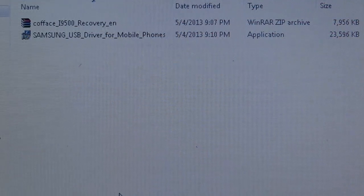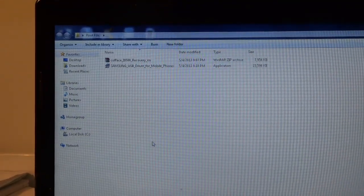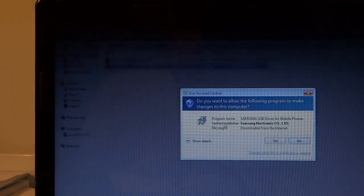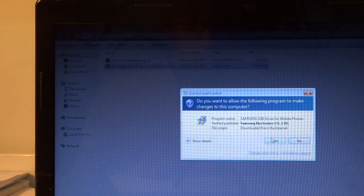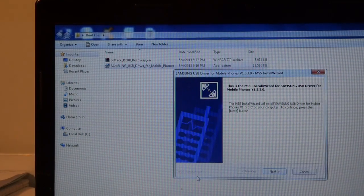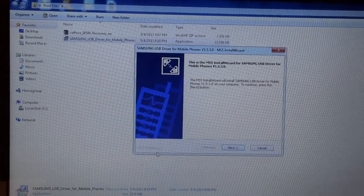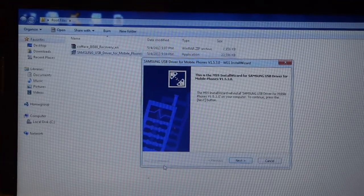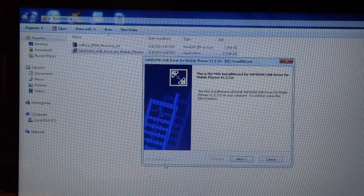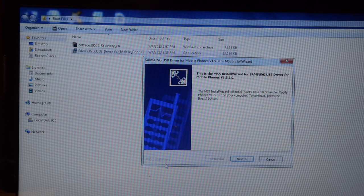If you don't have the drivers, go ahead and install them. It will take you through a regular Windows setup. I double-clicked it, hit yes on the prompt, and it runs through a standard installation. I'd recommend restarting your computer once installation is done to make sure the drivers are properly configured.